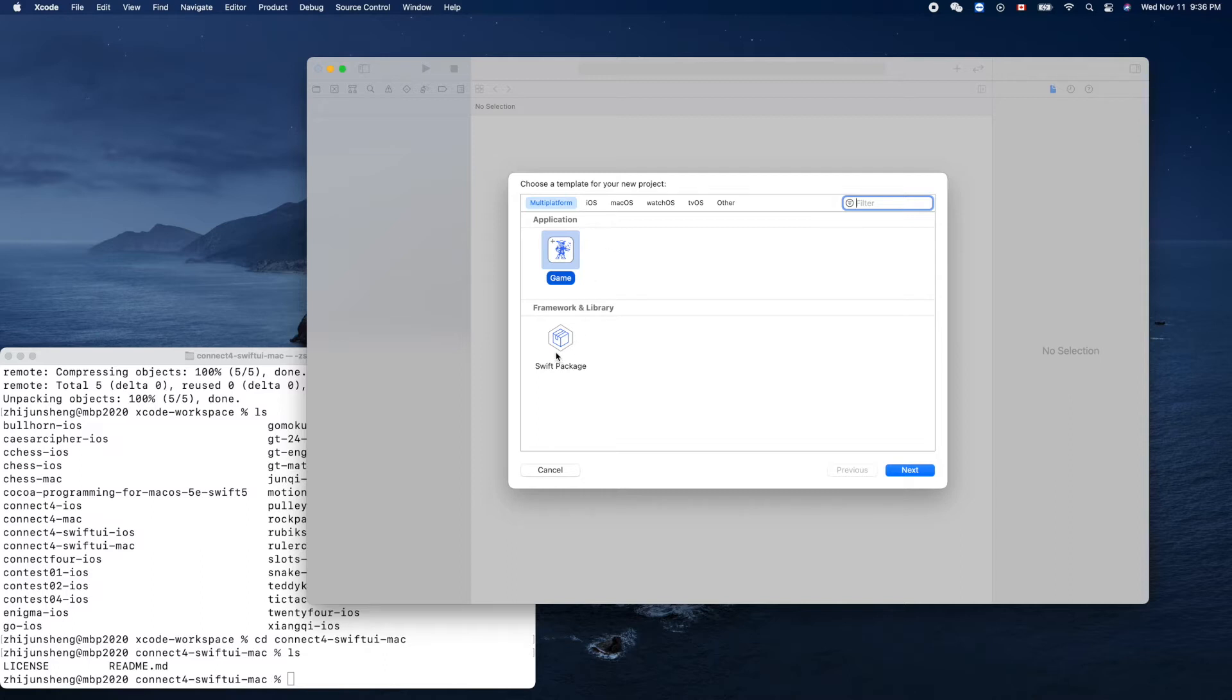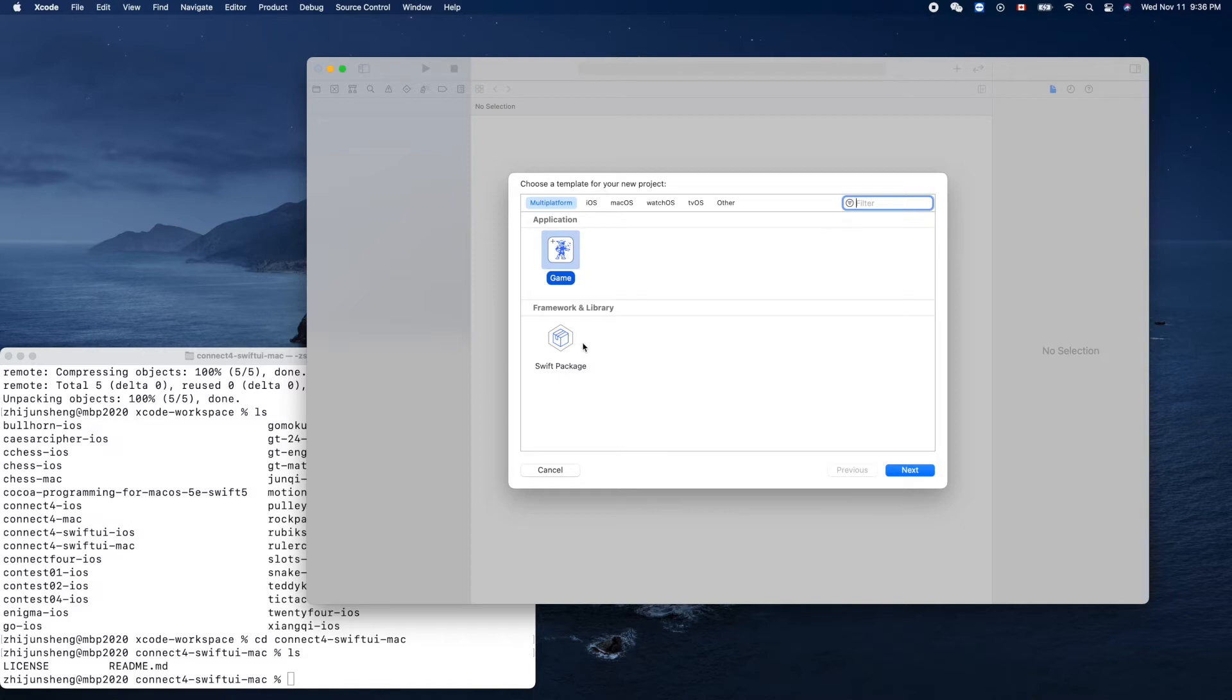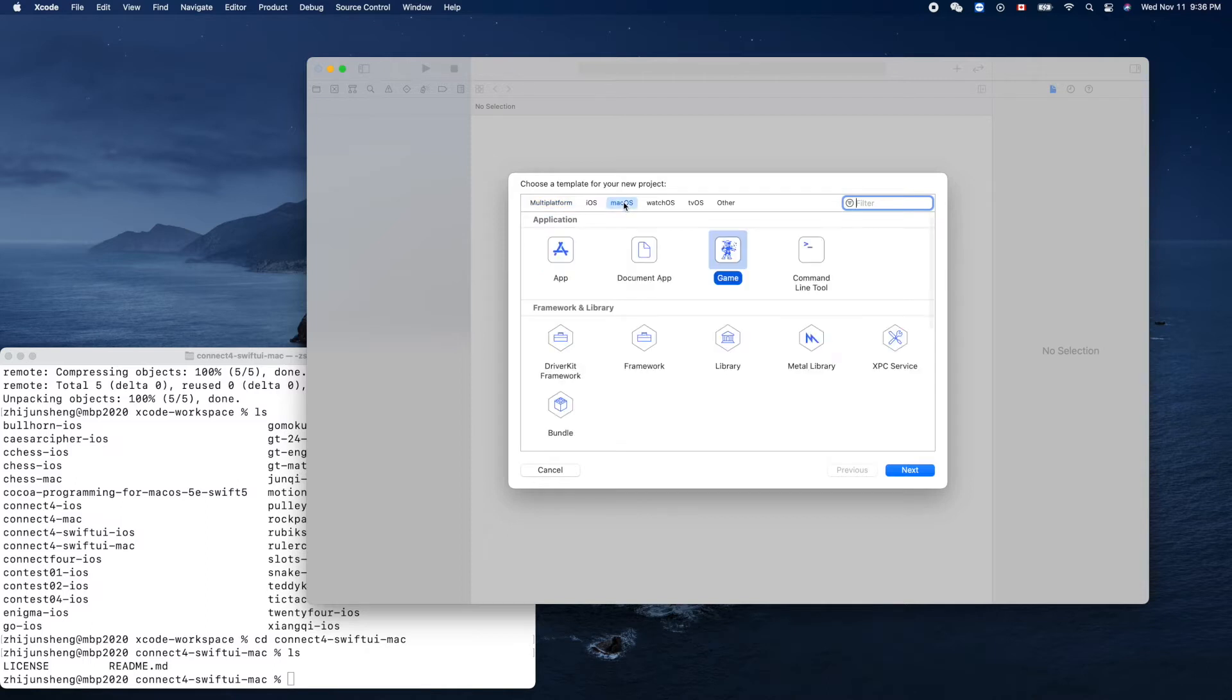Maybe in the future we'll create a multi-platform using this one. We create a Swift package shared by iOS and macOS. But now to keep it simple, we just create an independent macOS app using SwiftUI.